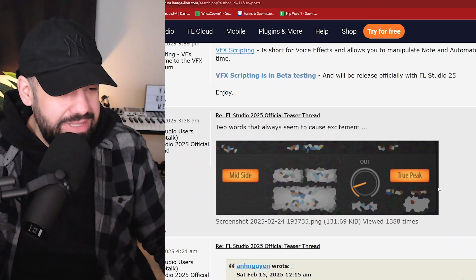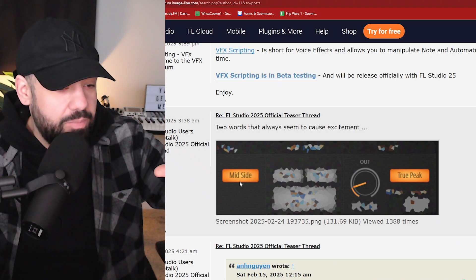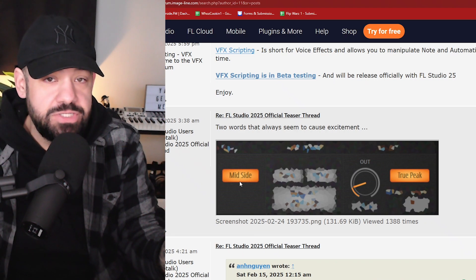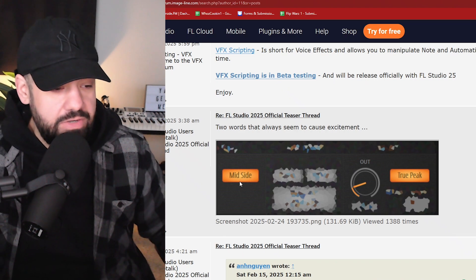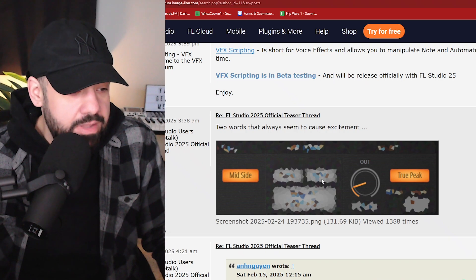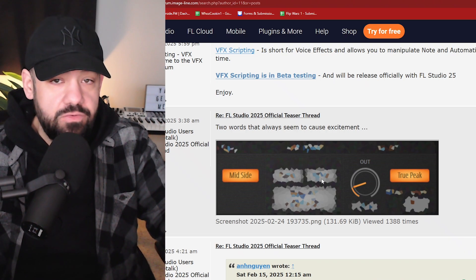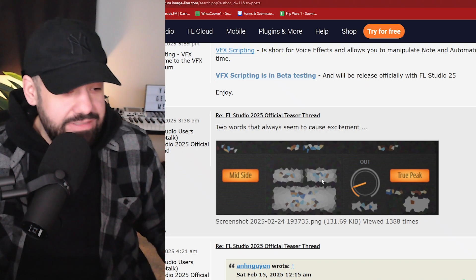Maybe this is just a small portion of whatever options are in that plugin. So they're not really giving us the whole scale of the screenshot anyway, but this is something else that's going to be big that is going to be coming to FL 25. If I had to guess, because they wouldn't tease it within the same teaser if that wasn't the case.